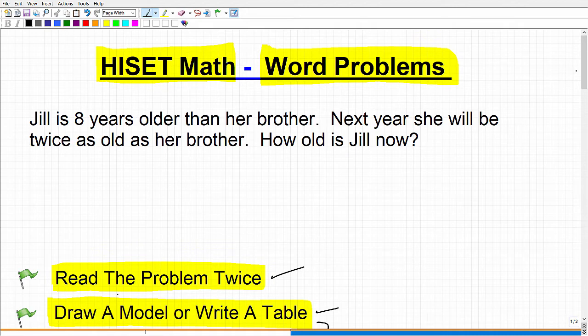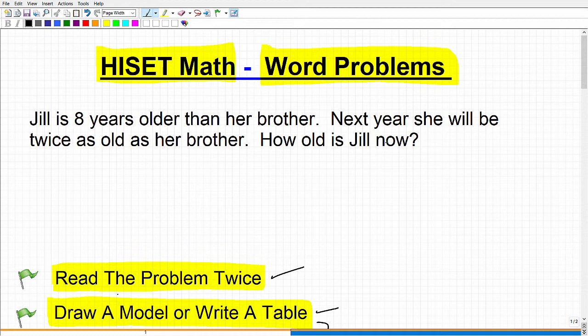So we already read this problem; let's read it again. Jill is eight years older than her brother — that's currently, right now. Next year, she'll be twice as old as her brother. How old is Jill now? So I'm thinking: how old is she right now — not how old is she next year. That's what the question is asking: how old is Jill now, not her age next year.